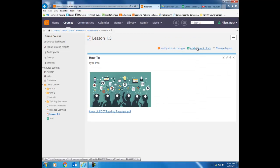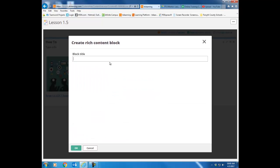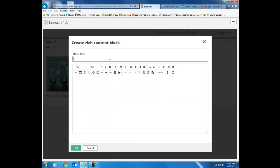I can click add content block and then I could add another video. I'm just going to put an example here. I'm just going to say video. Click OK.